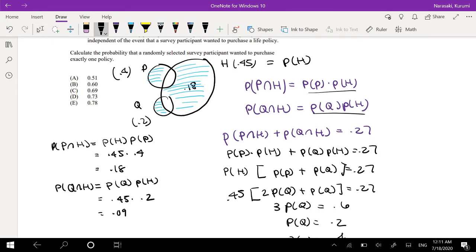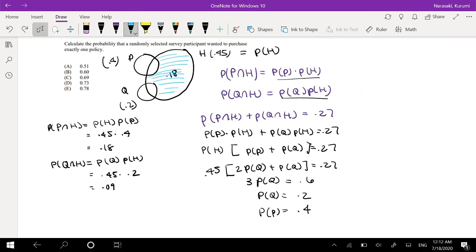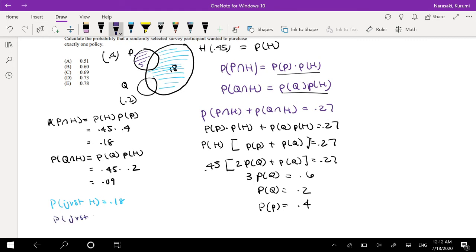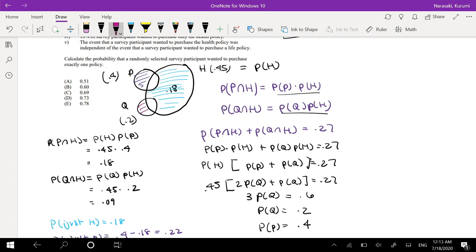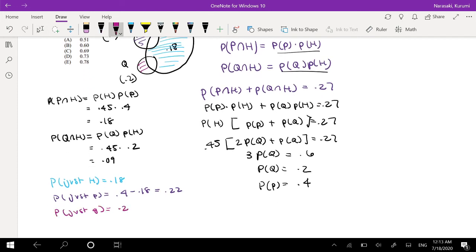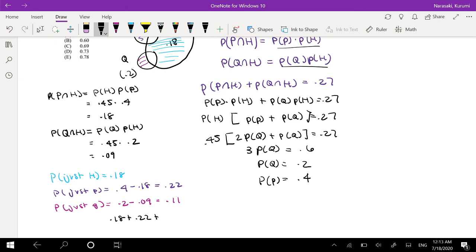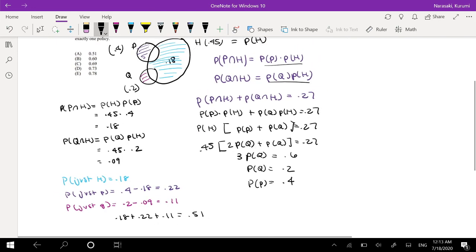Now we just add up the exclusive regions. The probability of just H equals 0.18. The probability of just P equals 0.4 minus the intersection 0.18, which is 0.22. The probability of just Q equals 0.2 minus its intersection 0.09, which is 0.11. Adding them up: 0.18 plus 0.22 plus 0.11 equals 0.51, which is our answer A.